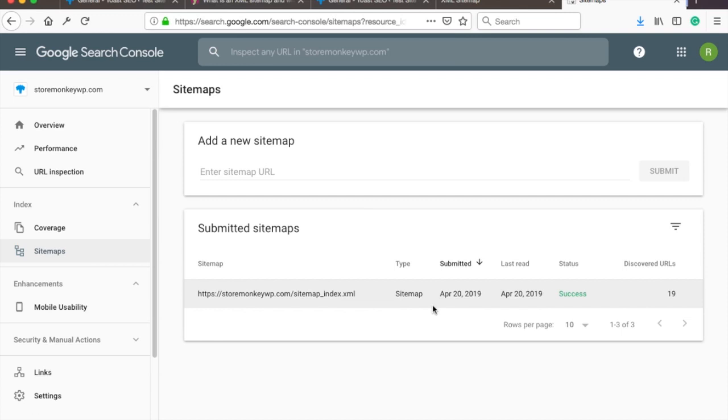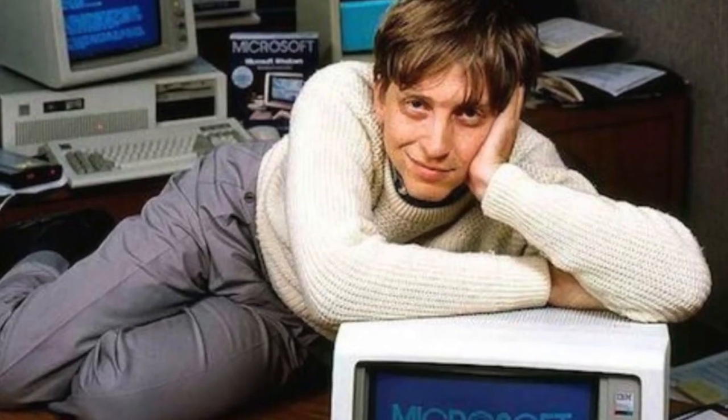After this video you will feel as confident as Sexy Bill cuddling a computer.